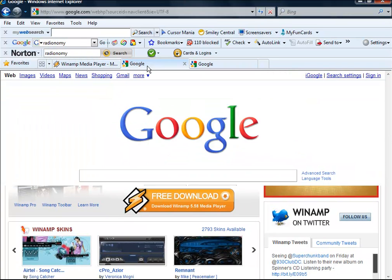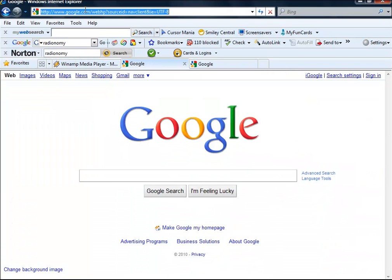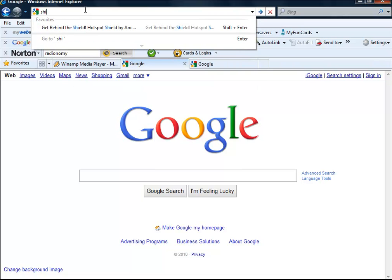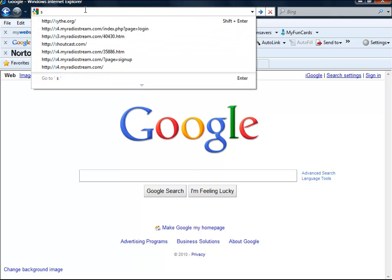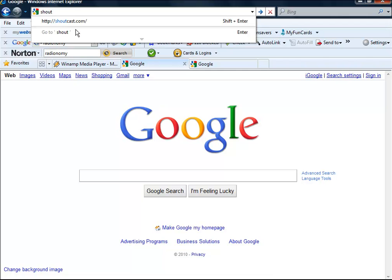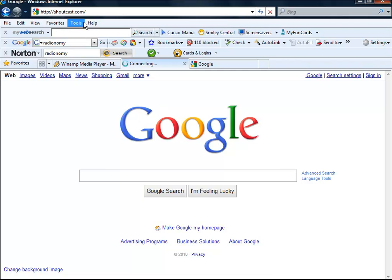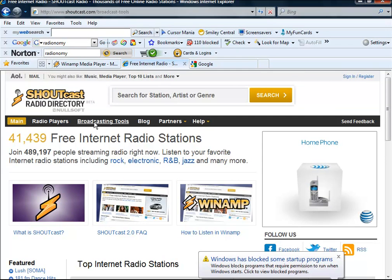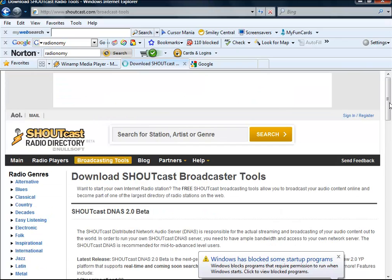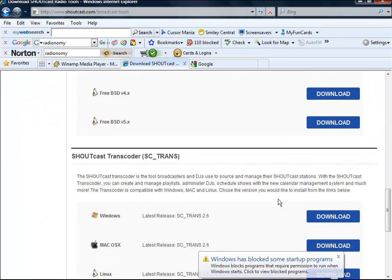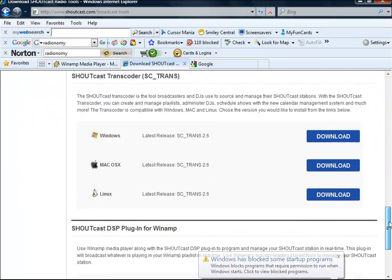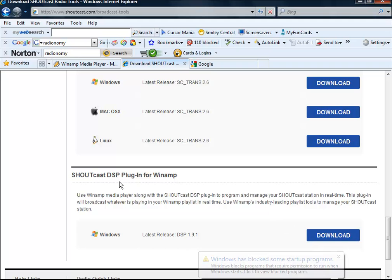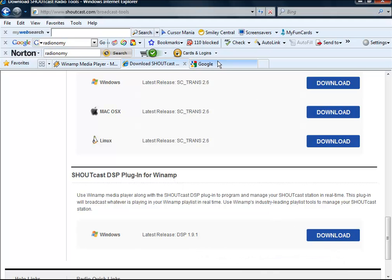Once you have installed that, the second thing you will need if you don't have it already is shoutcast.com. If you don't know where to go, click Broadcasting Tools all the way to the bottom of the page under Shoutcast DSP Plugin. Download that.